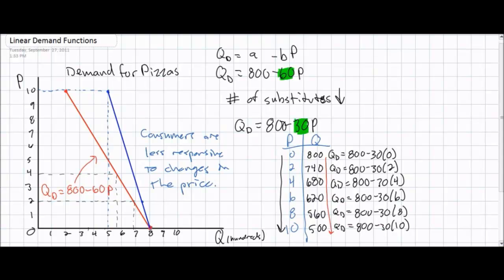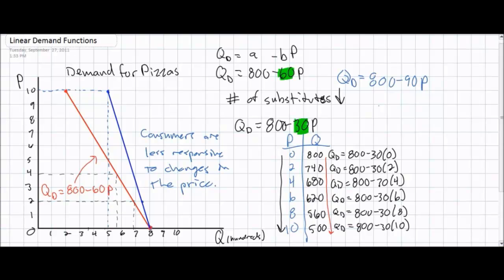This wraps up our lesson on the determinants of demand. These are the different factors that change the demand for a good — not just the quantity demanded, but factors that can actually shift the demand curve left or right, or change the slope of demand by changing the elasticity of consumers.